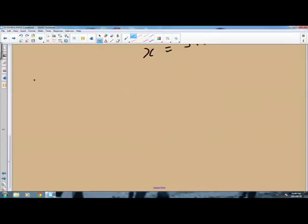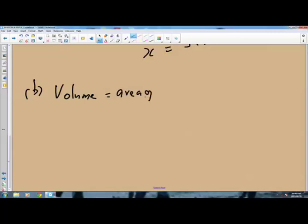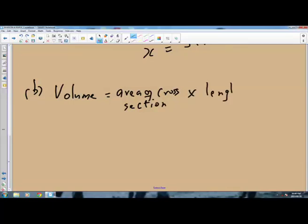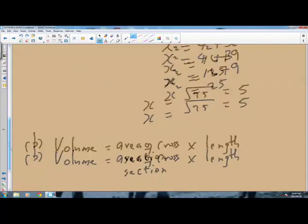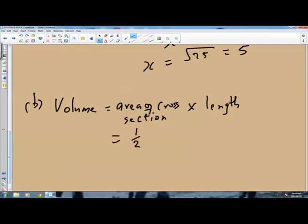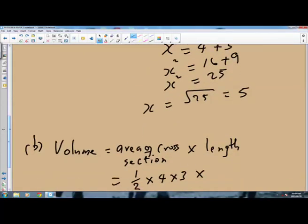The volume is given as the area of the cross-section, and then you multiply this by the length. The cross-section is in the form of a triangle, so we will have to find the area of this triangle. The area of the cross-section will be half times 4 times 3. Then multiply this by the length — which as per the diagram is 15 — so it is times 15.